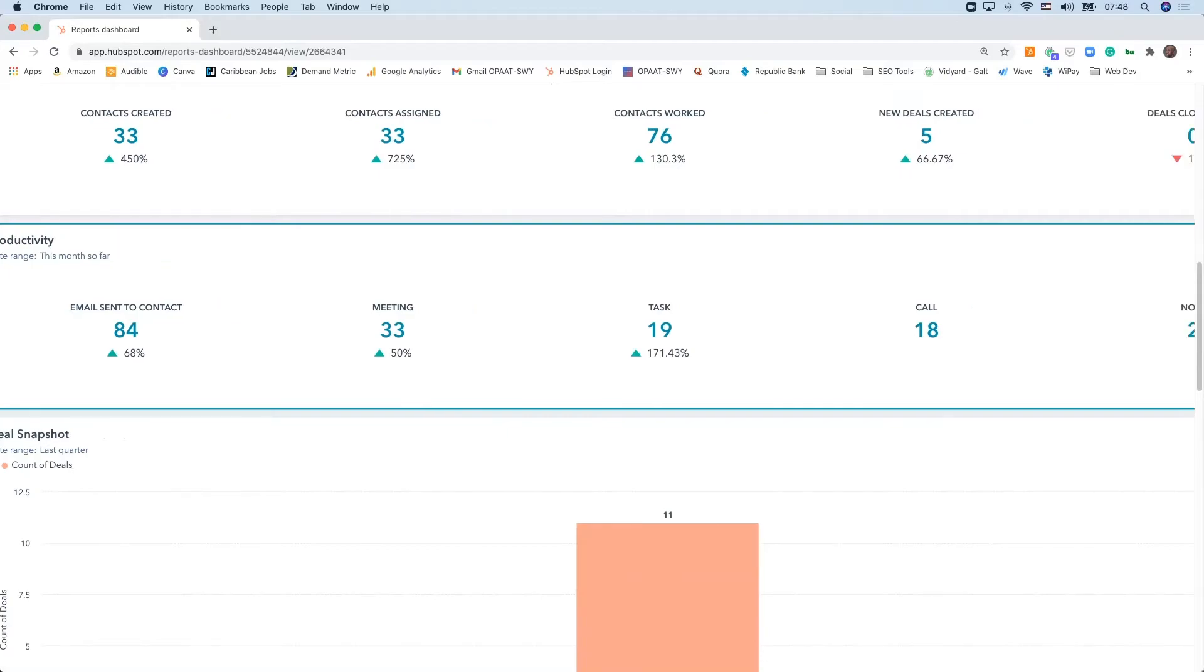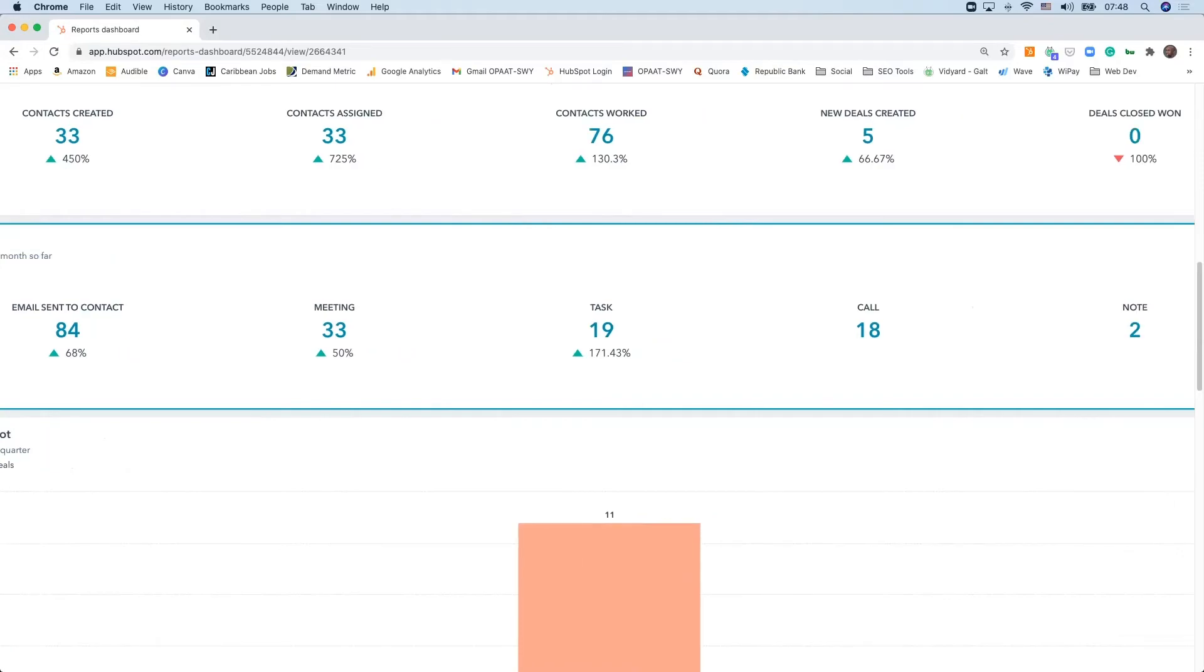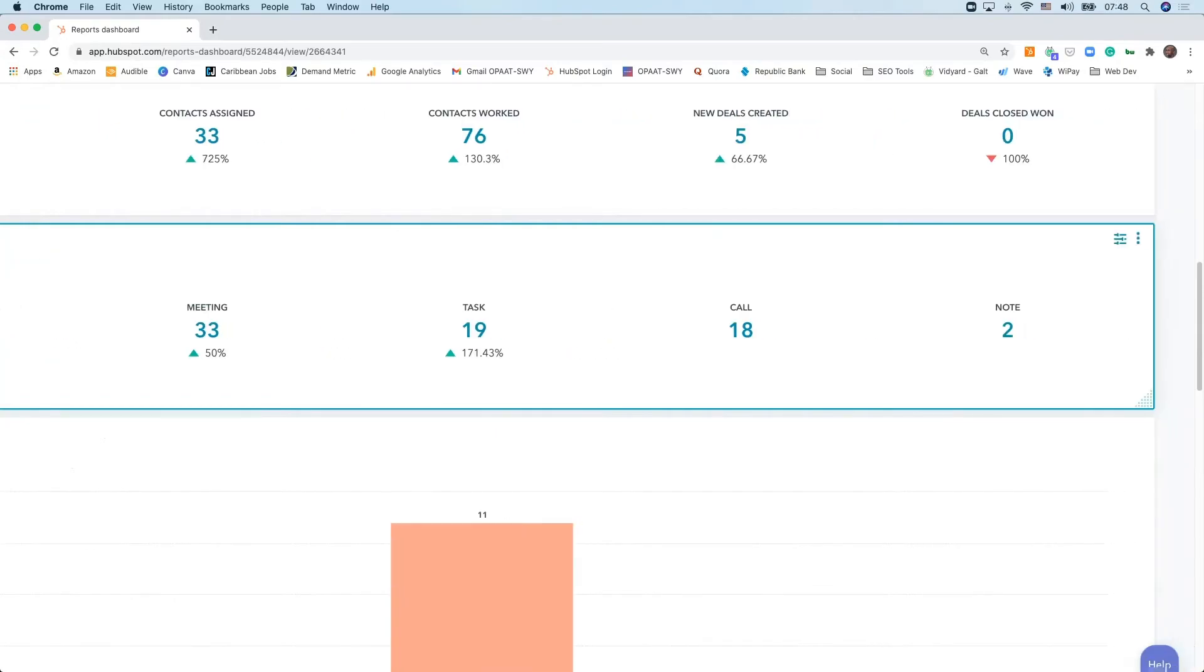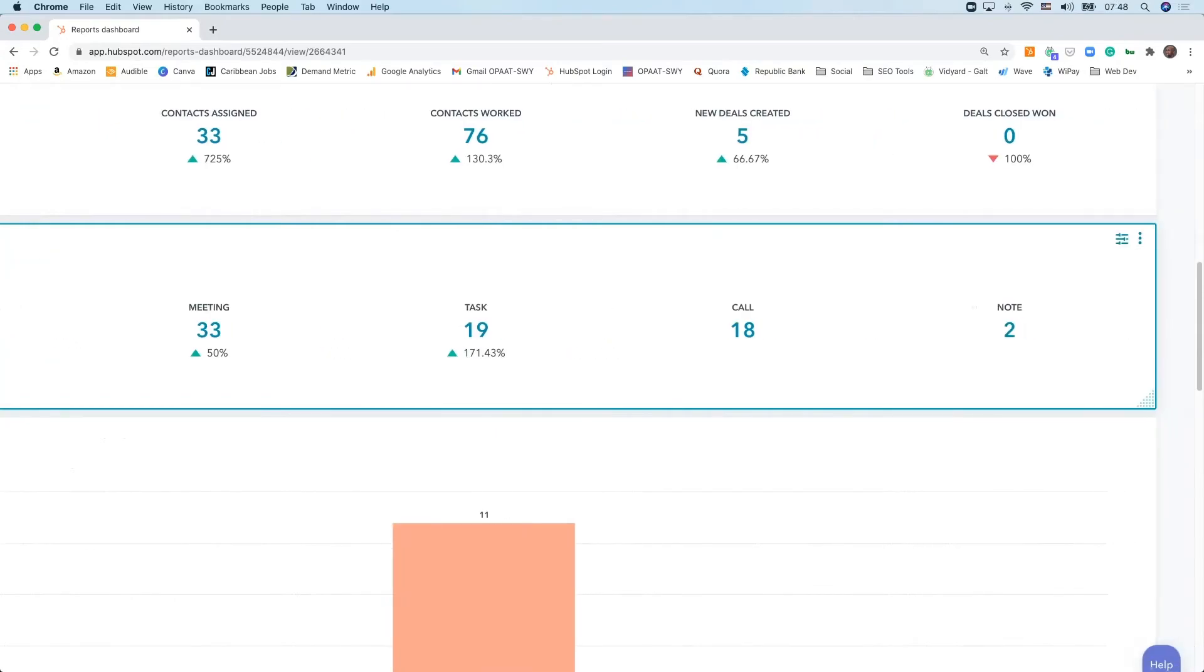Then we're looking at things like meetings. Meetings represent a 50% increase between the previous month and now, so we've got 33 meetings to date, measuring from a month-to-month metric. Number of tasks that have been executed on or created—171% increase. And of course, your calls and notes.